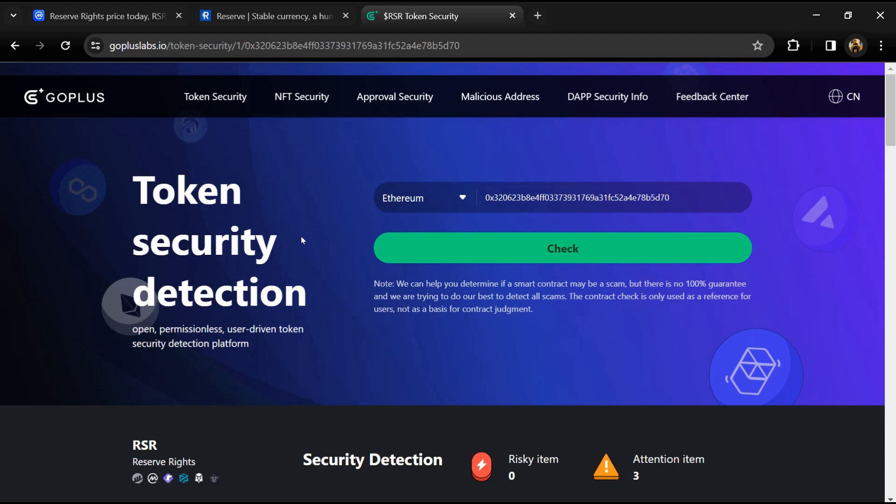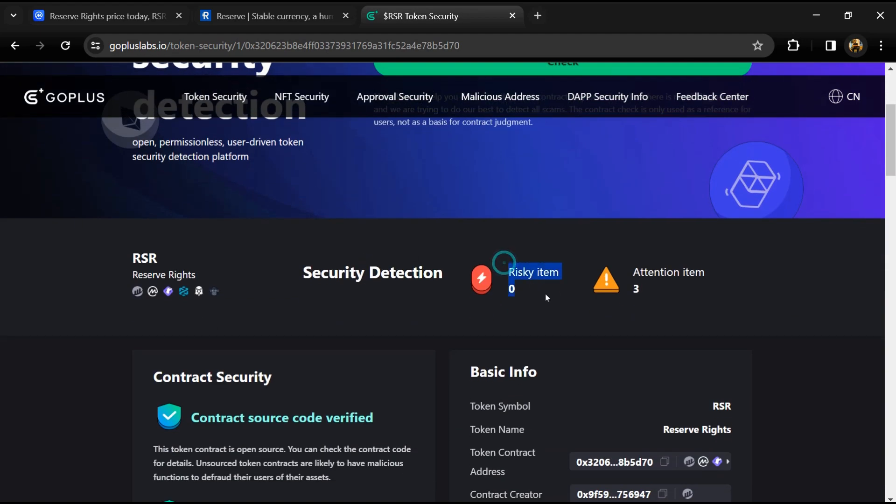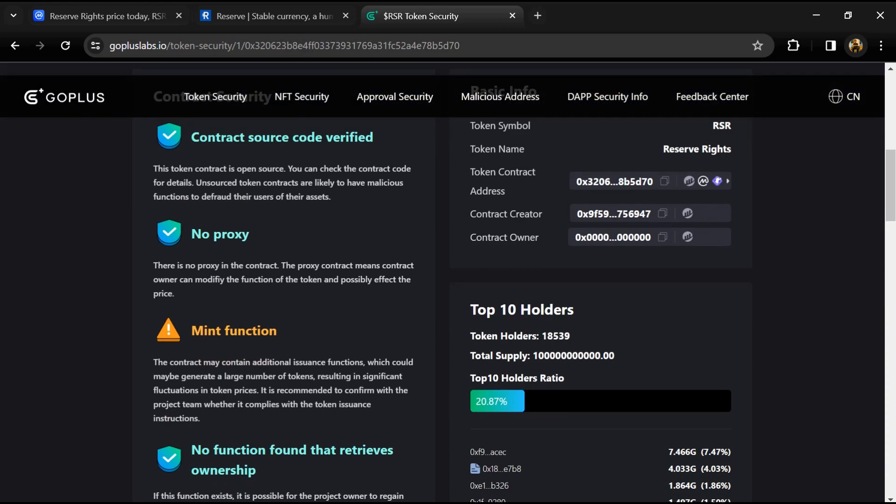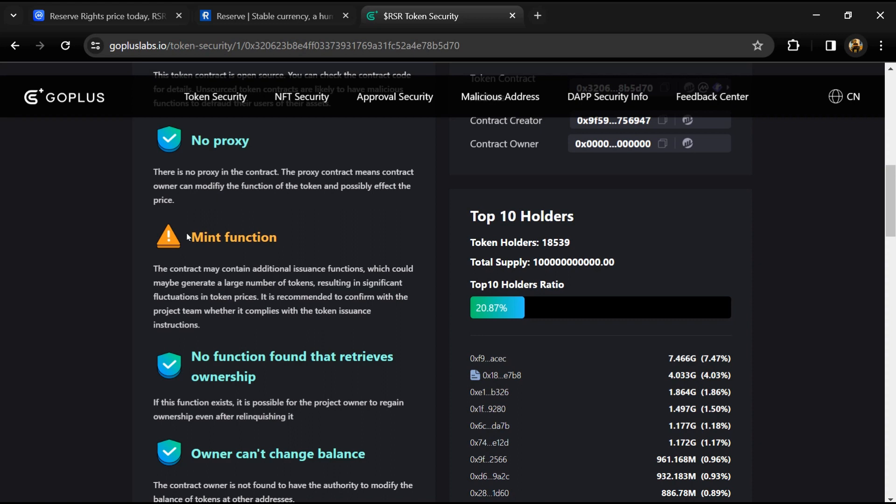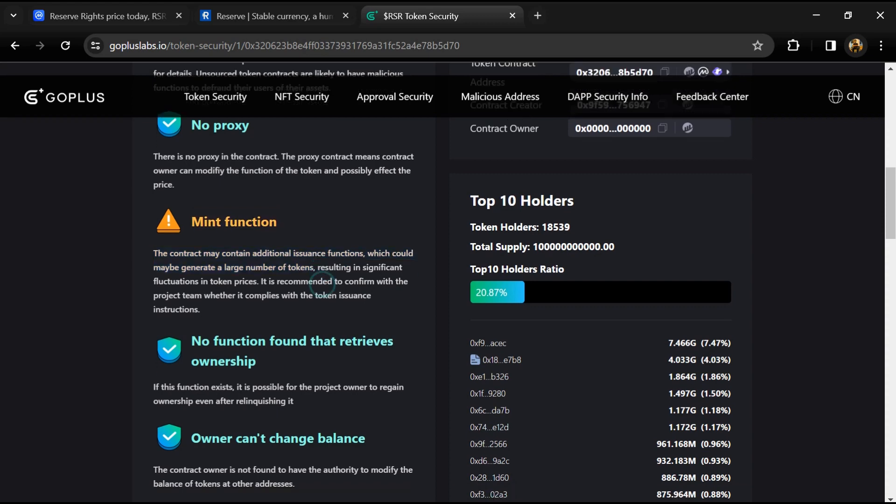So here we can see risky items and attention items. Risky item is zero and attention item is three. The attention item is showing because of mint function - the contract may contain additional issuance function which could generate a large number of tokens. In attention hidden owner, the token has a hidden owner address. For contracts with a hidden owner, developers can still manipulate the contract.